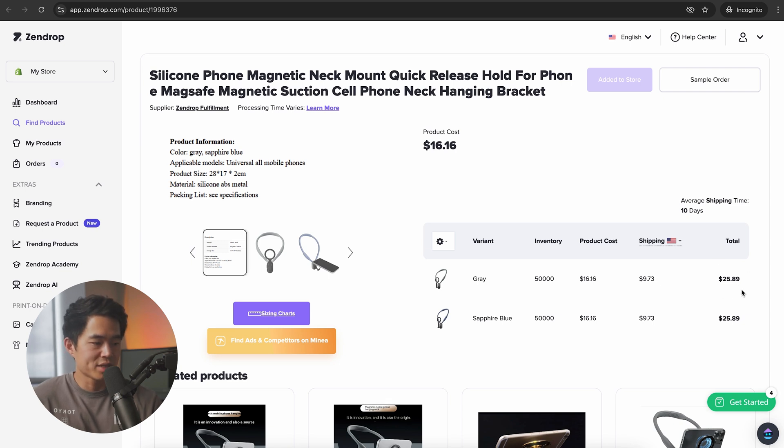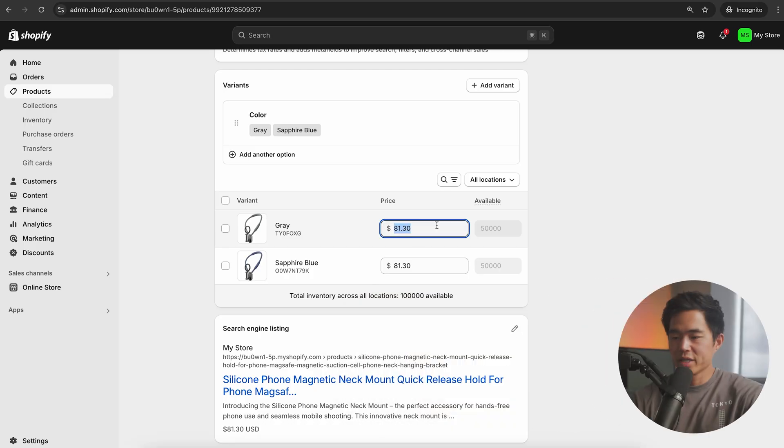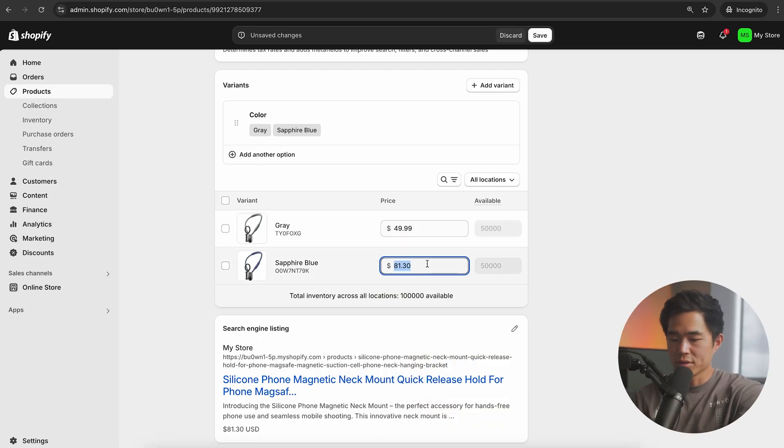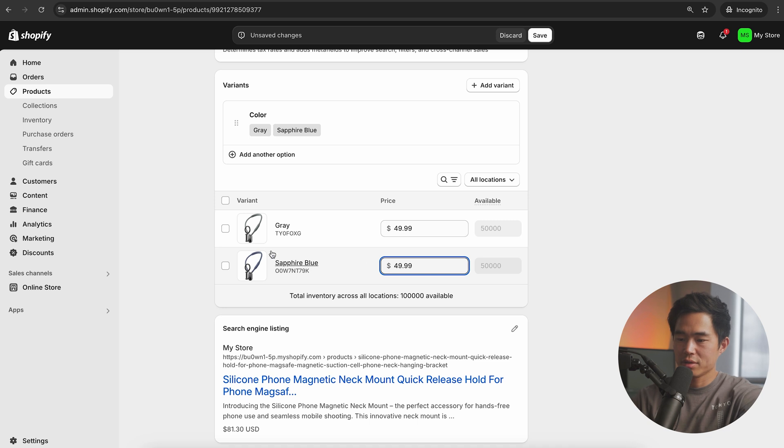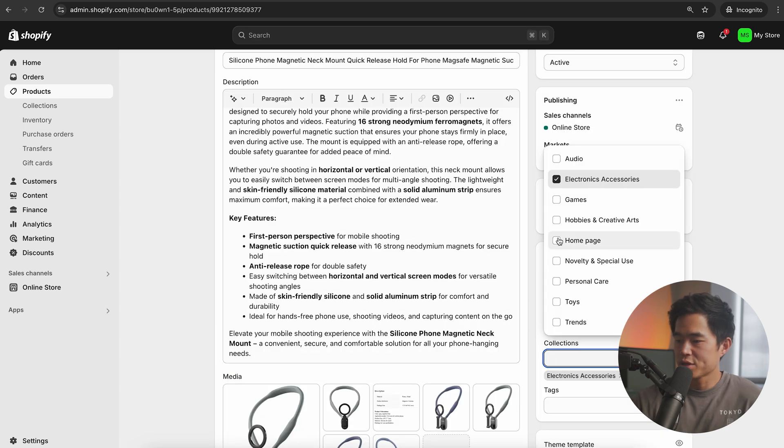If you sell it for let's say $36, that means you have a $10 profit per sale. So here I'm going to set the price to $49.99. Let's also do $49.99 for this one. We'll click on save. Let's also add this to our homepage.